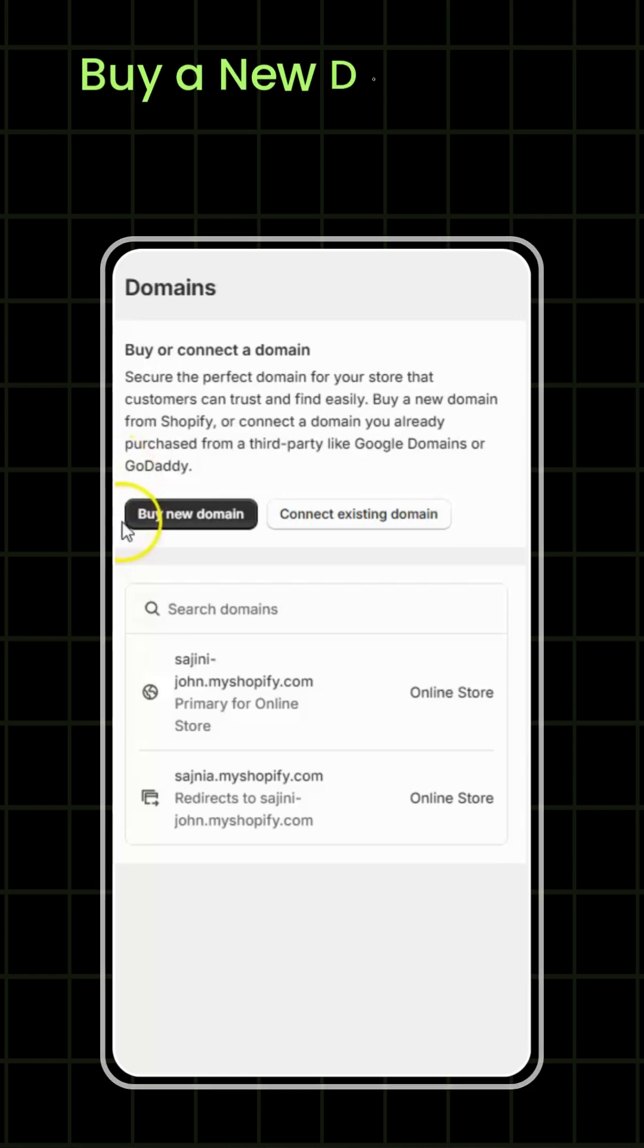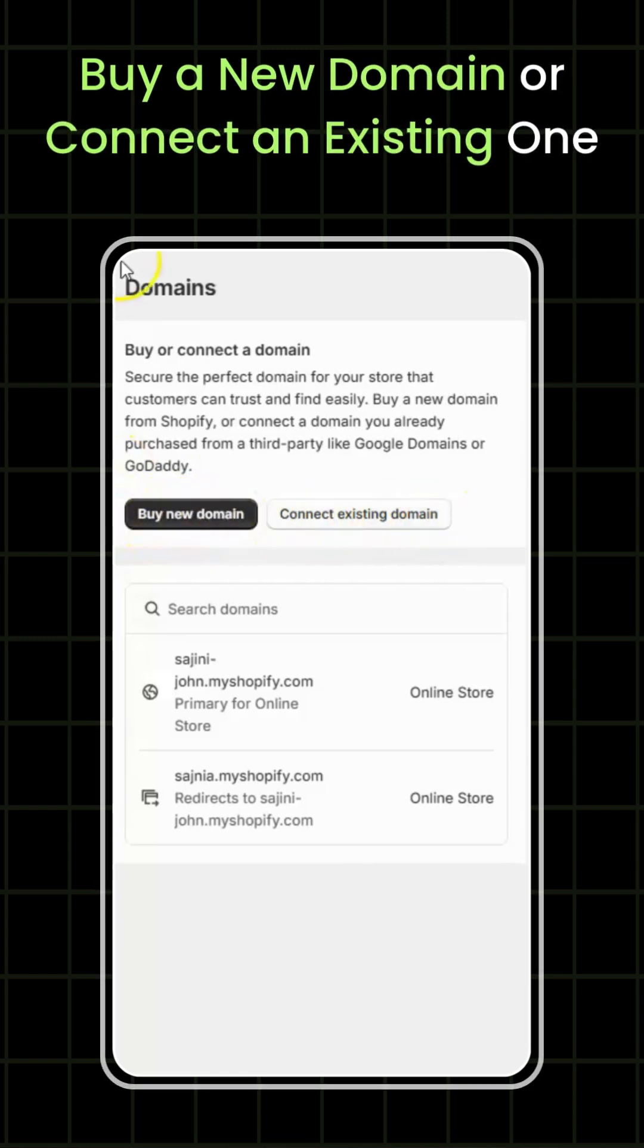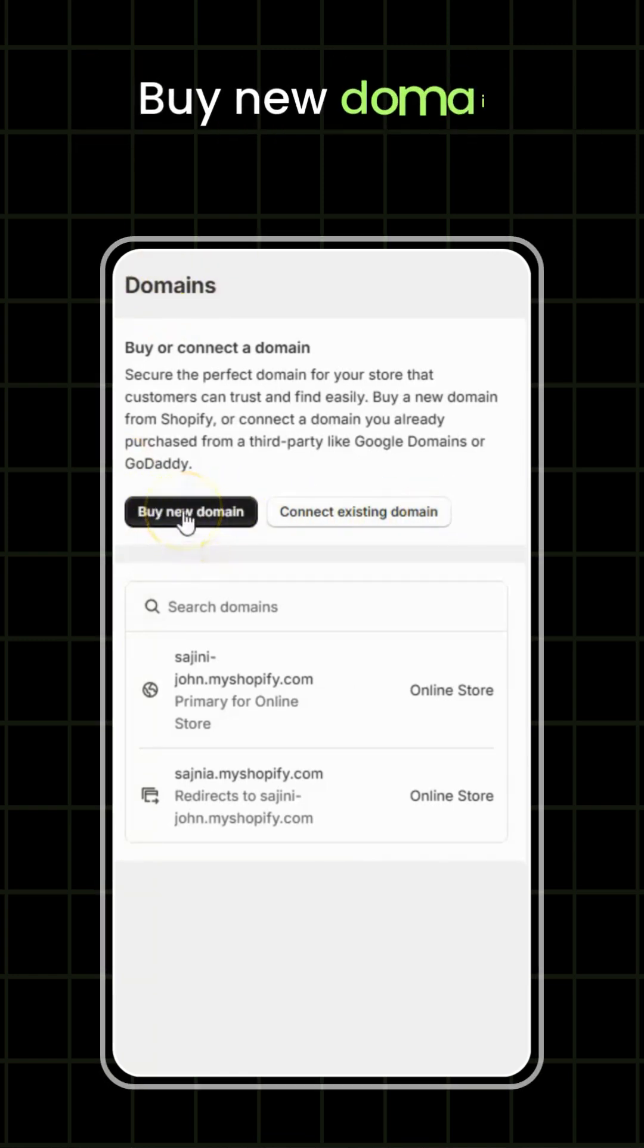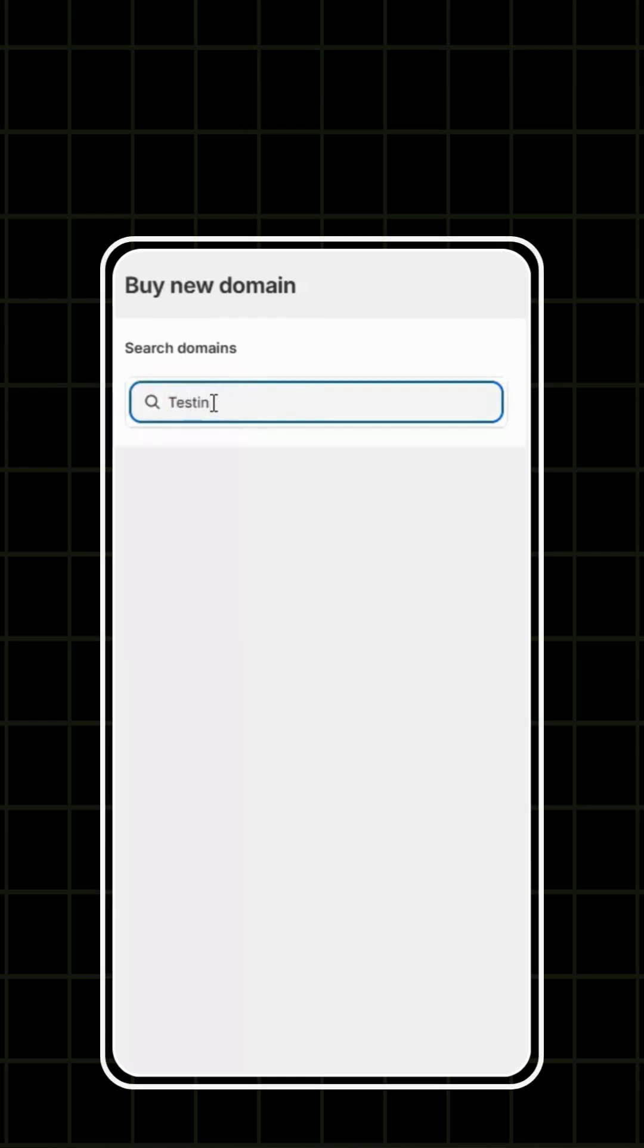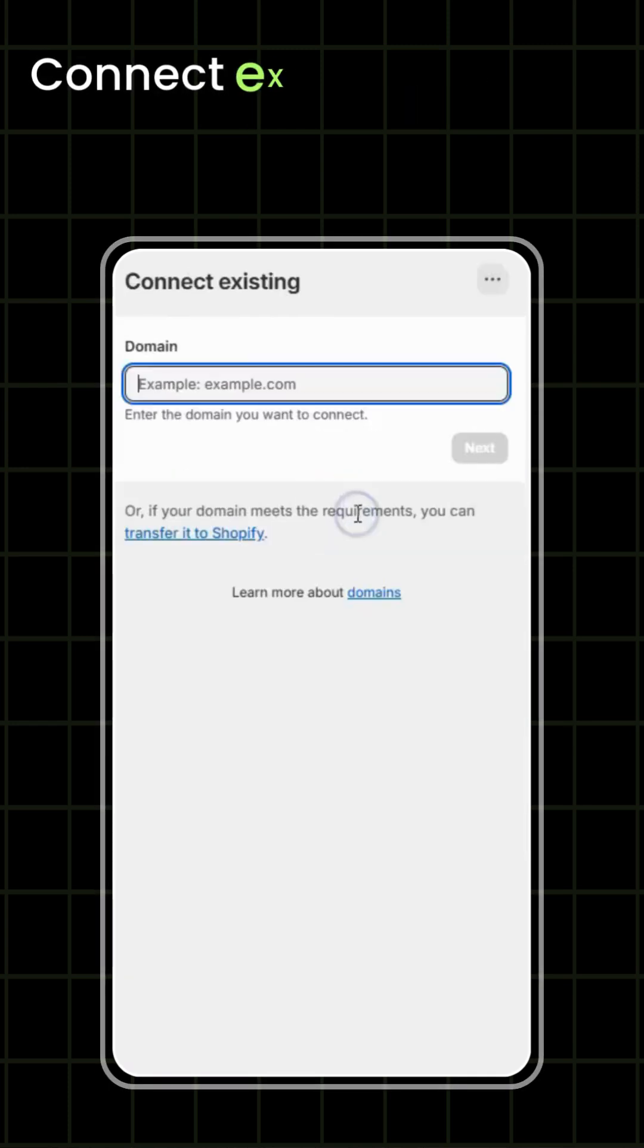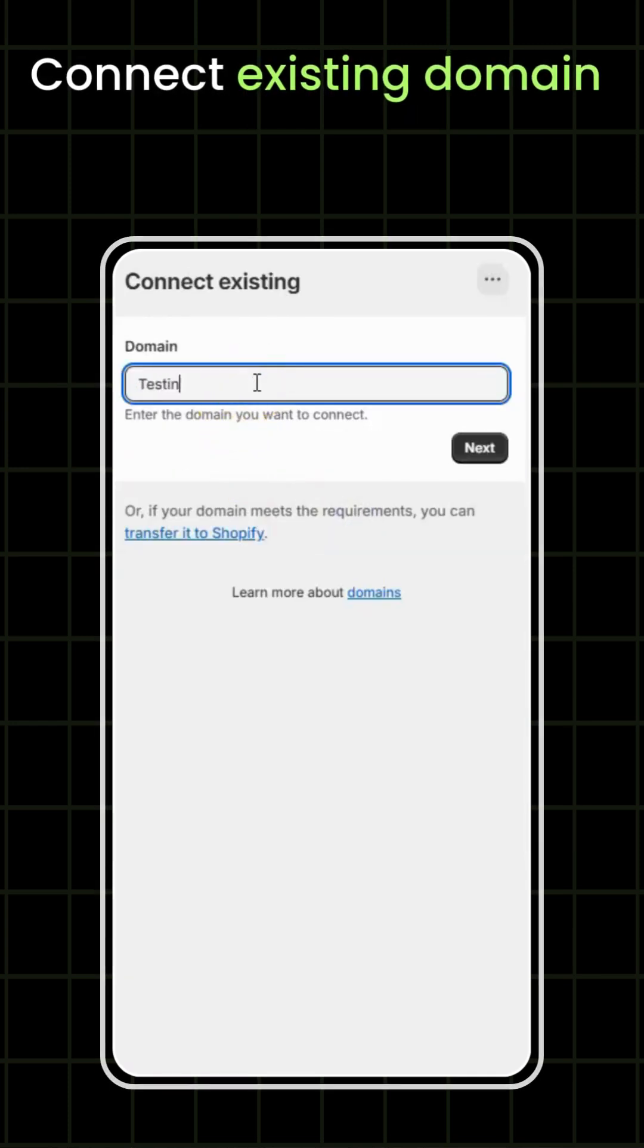Buy a new domain or connect an existing one. If you need a new domain, click buy new domain and purchase one through Shopify. If you already have a domain, click connect existing domain and follow the instructions.